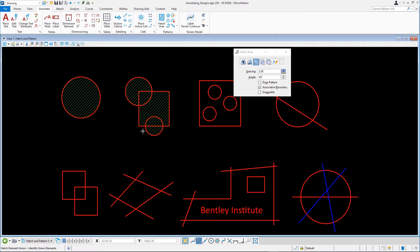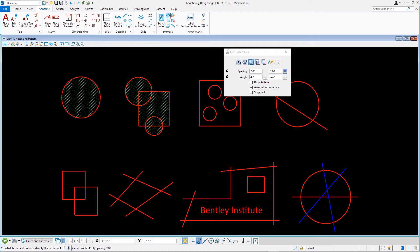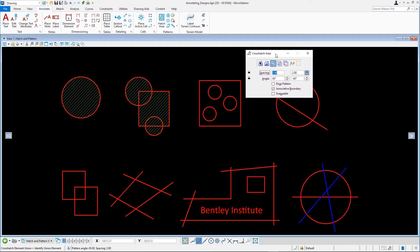For the next exercise, let's try out the Crosshatch Area tool. It operates in the same way Hatch does, except it patterns the element with — you guessed it — a crosshatch. In the third figure, the block contains three circles. The intent here is to create voids in the crosshatch that match these circles. Select the Crosshatch Area tool and choose the difference method.